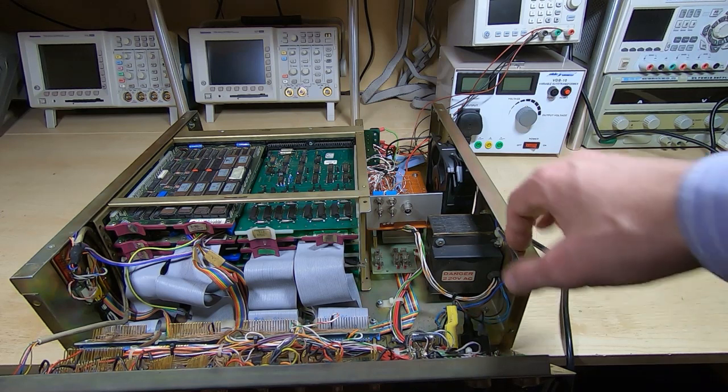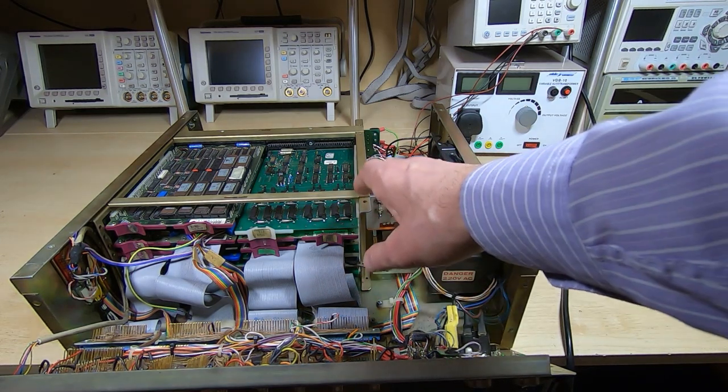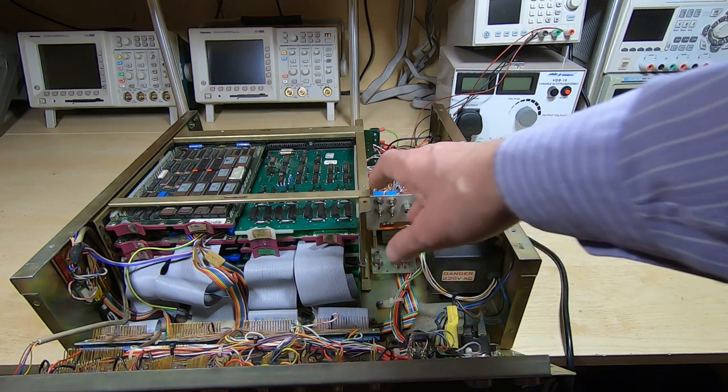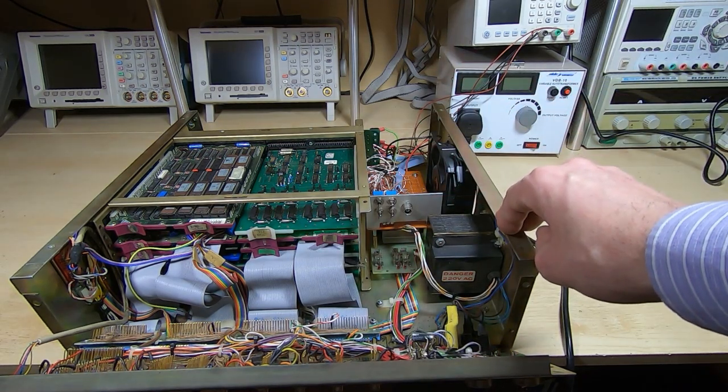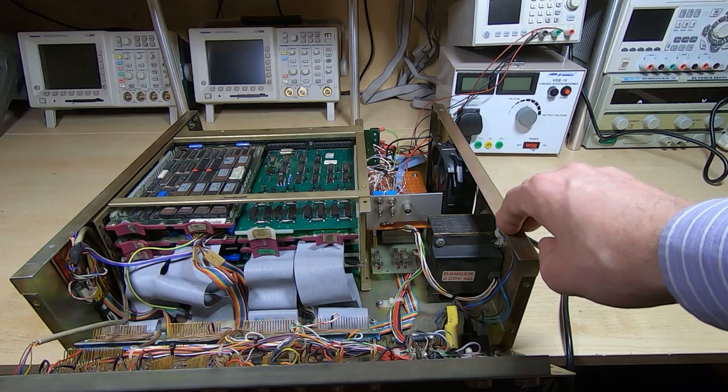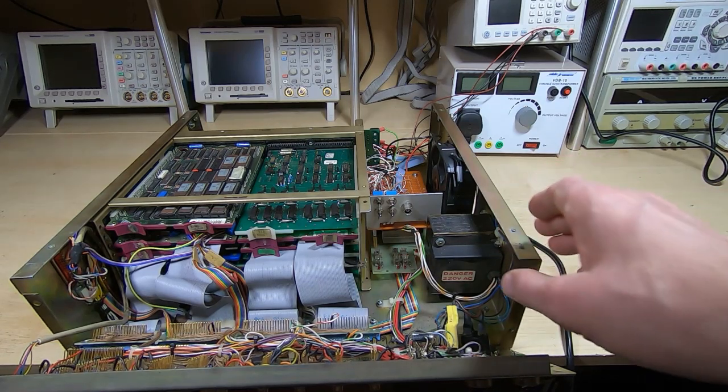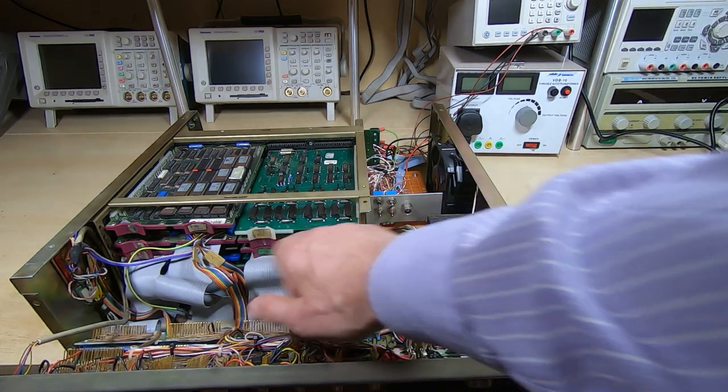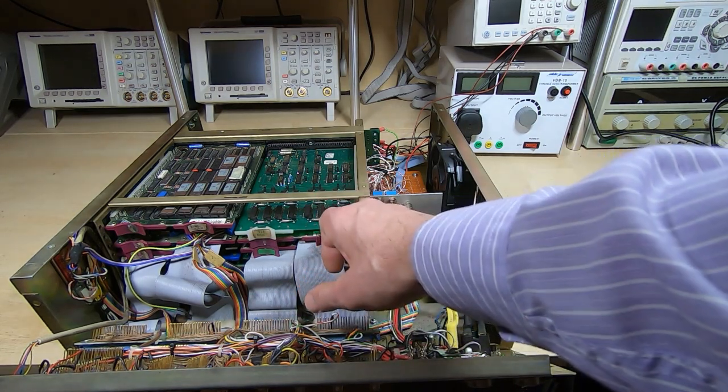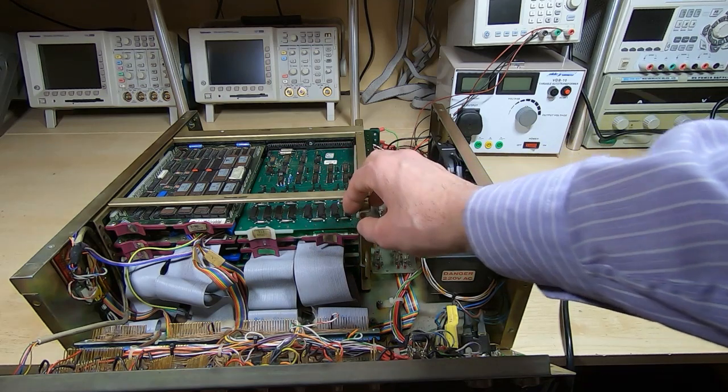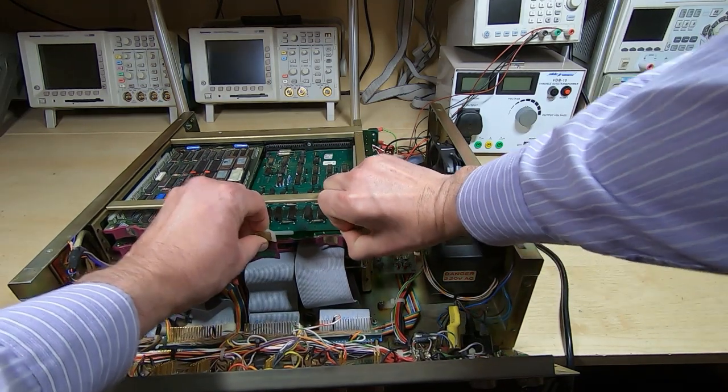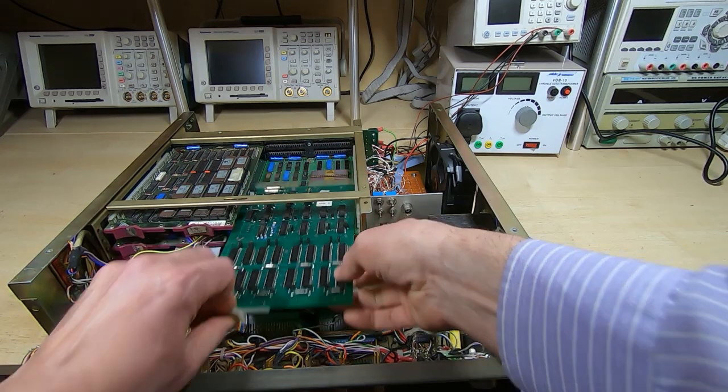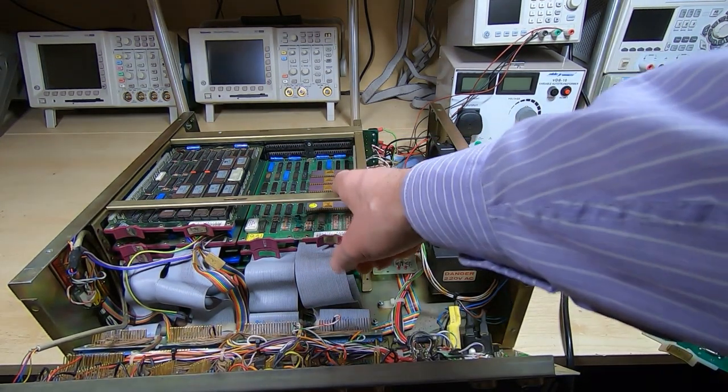Before we boot it up, I just wanted to show you the processor. As I say, it's a halfway house between the full discrete architecture and the single chip designs. This board, second board down on the right, is the processor board, but rather than pulling that out, I'm going to pull this top board out - it's just easier to get out. I'll move the camera so you can have a closer look at the processor board.